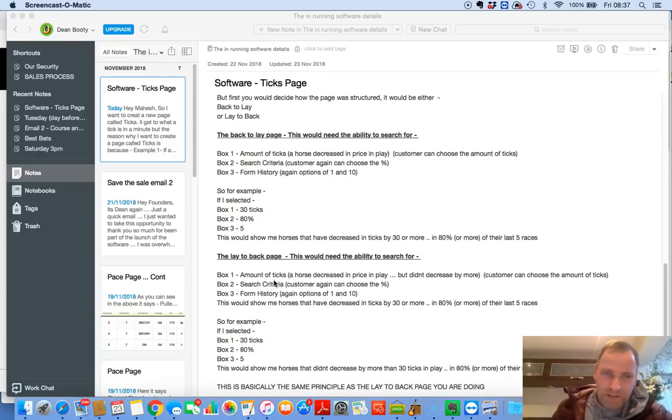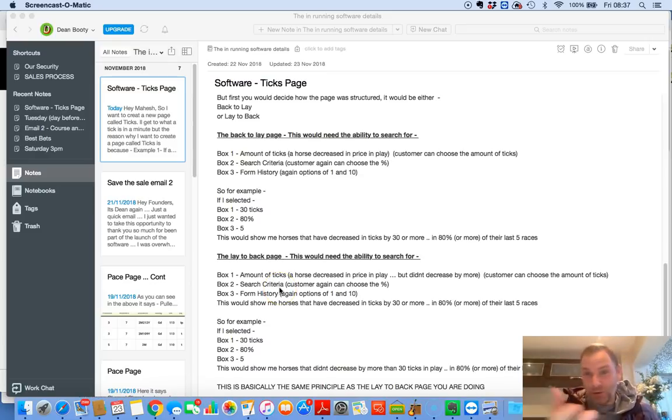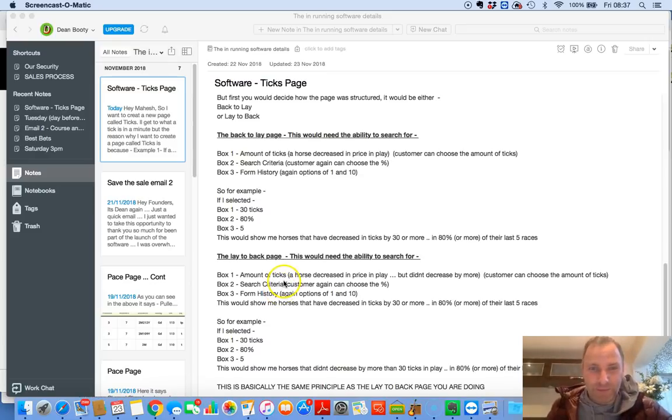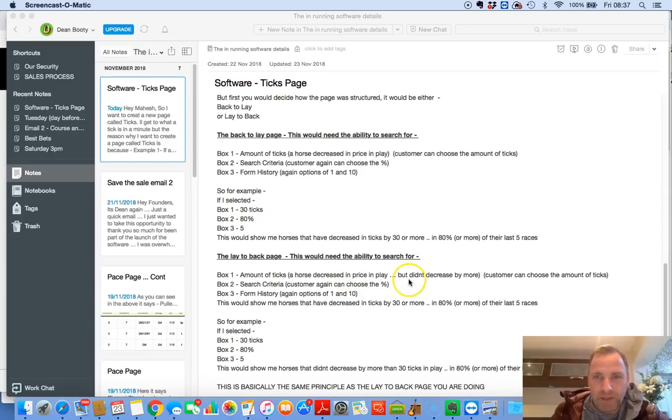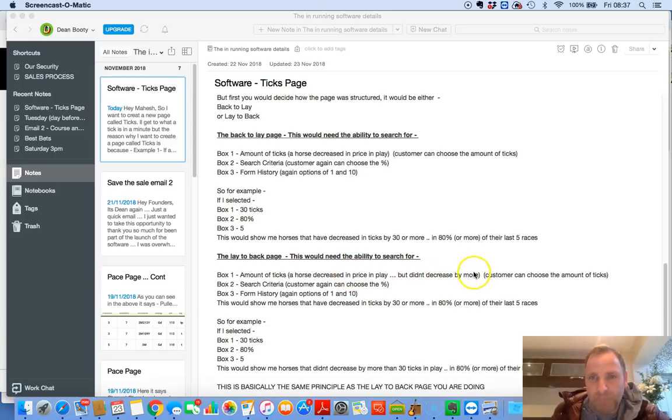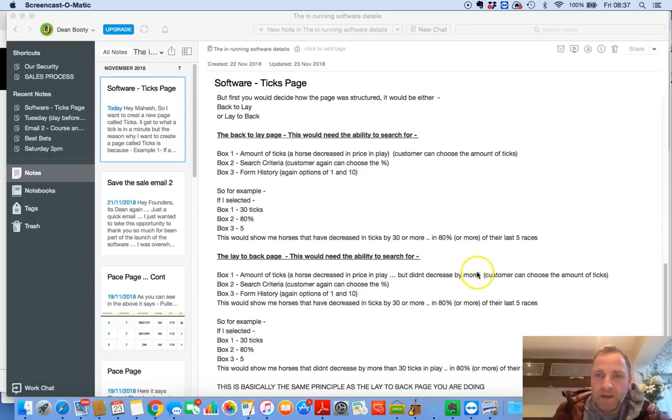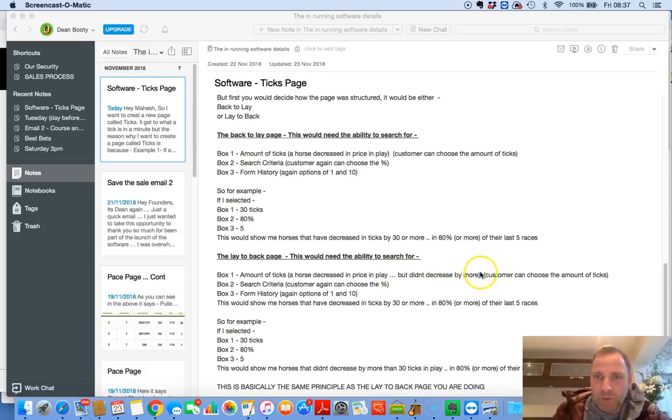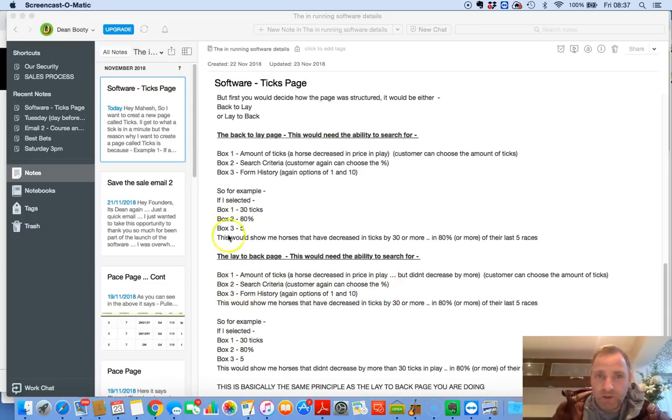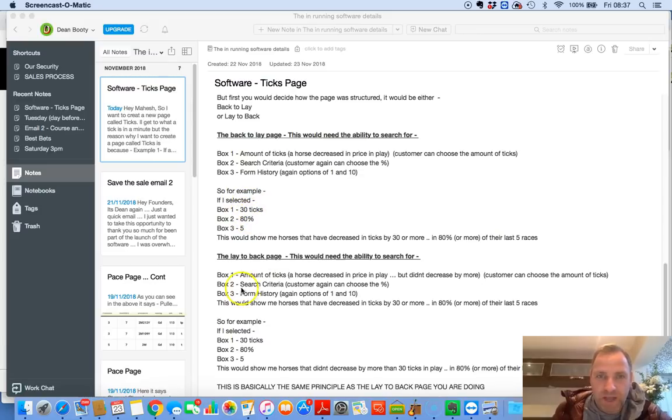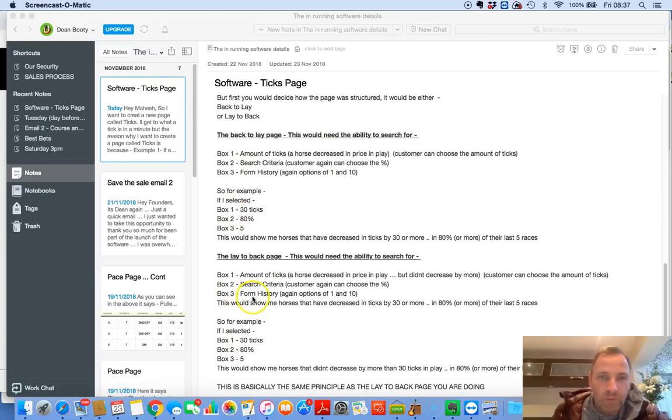So, box number one. So, again, there's going to be three boxes. Again, it's the amount of ticks. A horse has decreased in play, but didn't decrease by more. That is the big section of this. But didn't decrease by more. Again, customers can choose the amount of ticks. Number two, search criteria. Customers, again, can choose a percentage. So, exactly the same here. Percentage, you can choose what percentage we search for. Box three. Form history. Again, choose between one and ten races.